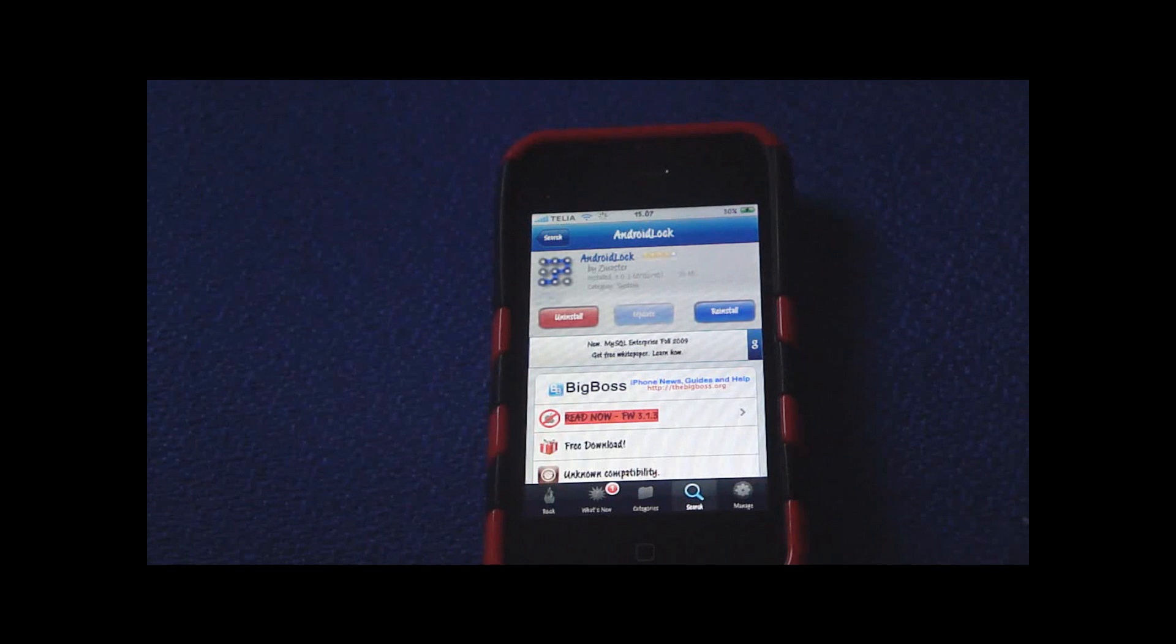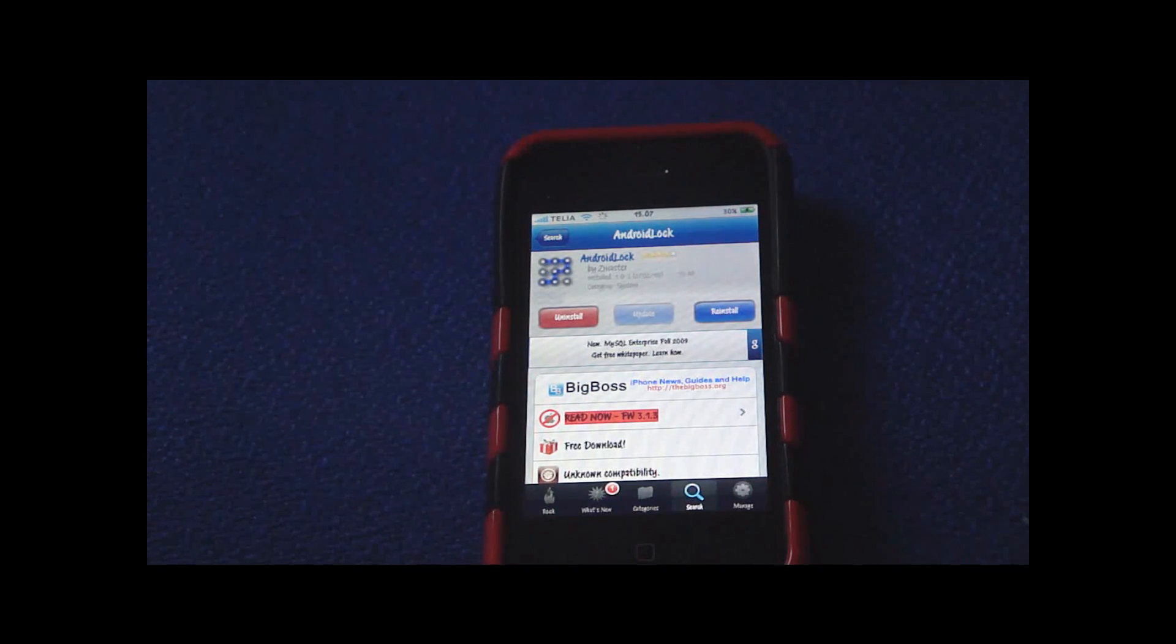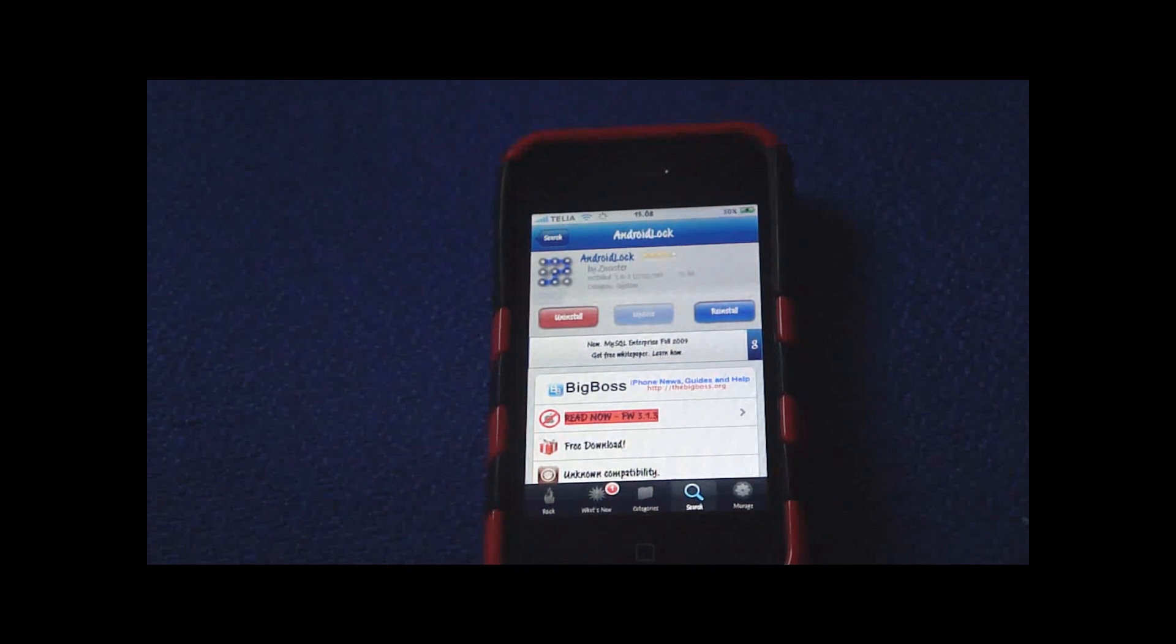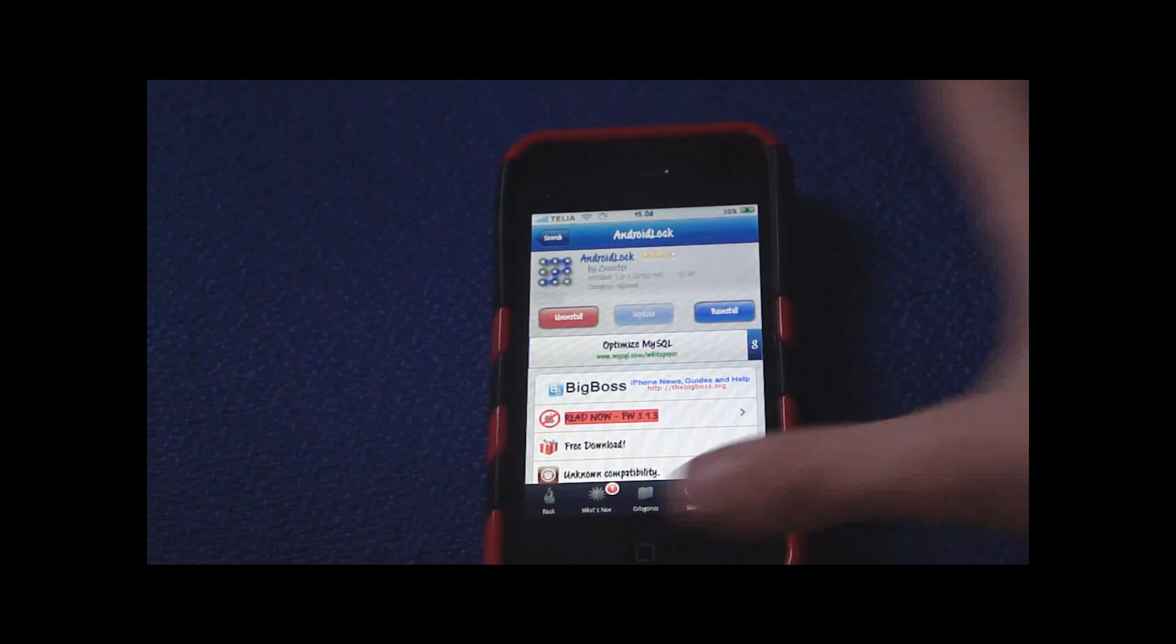I don't know how it is for you, but when once I did that I didn't have Android Lock yet. So once you have installed it, you must go into Settings.